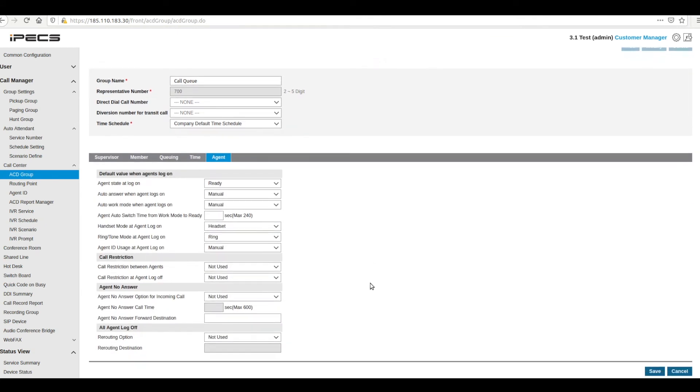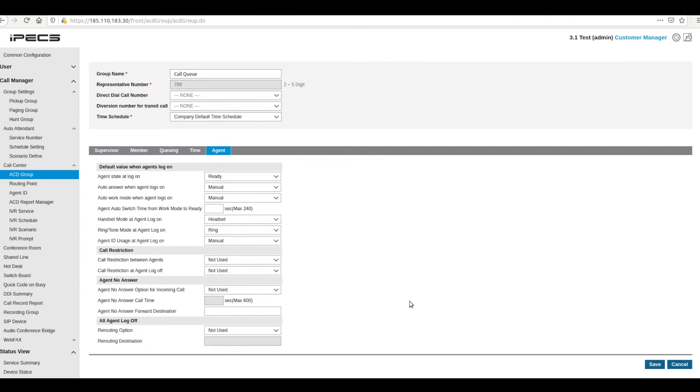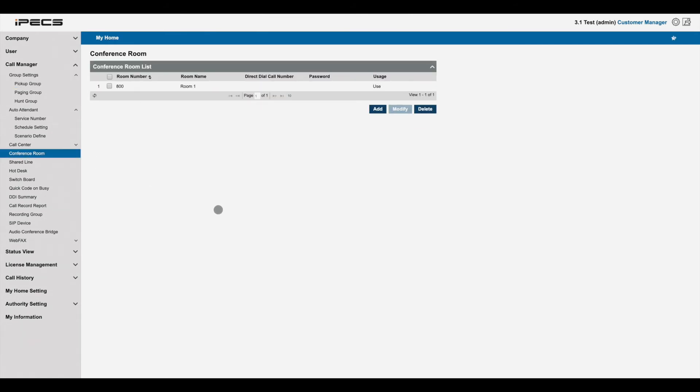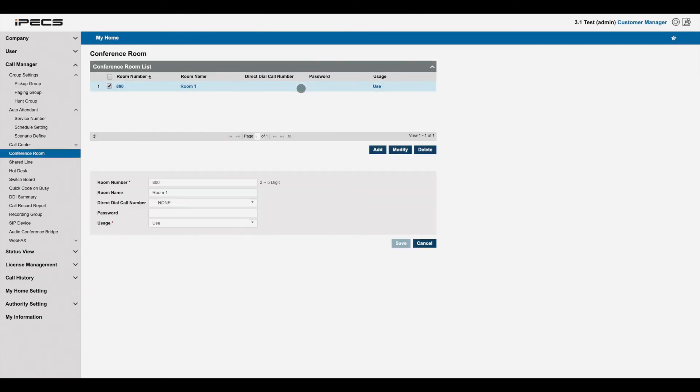To view and configure your conferences, navigate to conference rooms. Modifying a conference lets you set a name, number and dial in password.